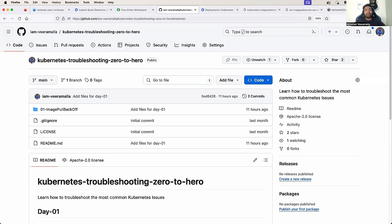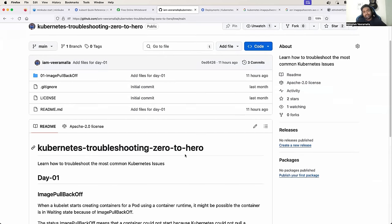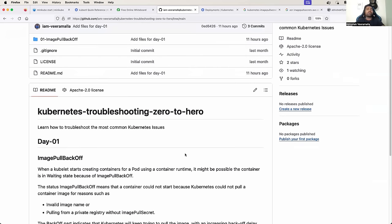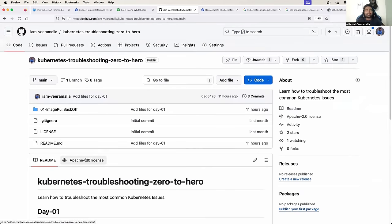It's going to be a very interesting video, please try to watch it till the end. Because this is the first episode, I want to address a couple of things. Number one: this series will focus on the most common Kubernetes errors that DevOps engineers face in their day-to-day life. We will start with ImagePullBackOff and going ahead we will increase the complexity of the Kubernetes troubleshooting.